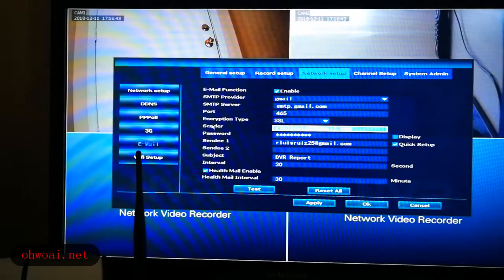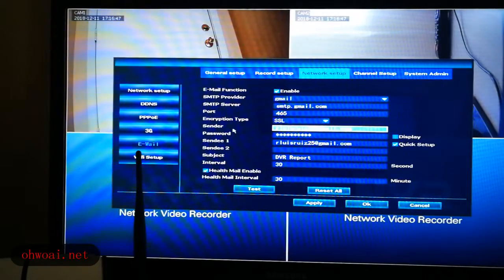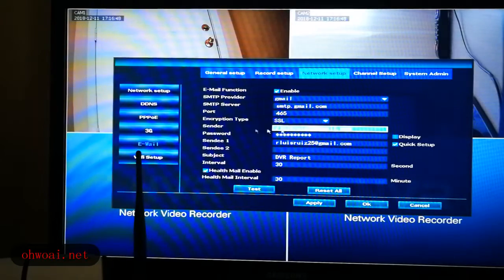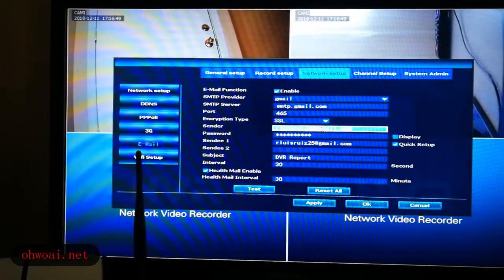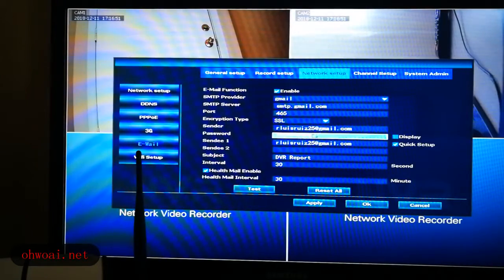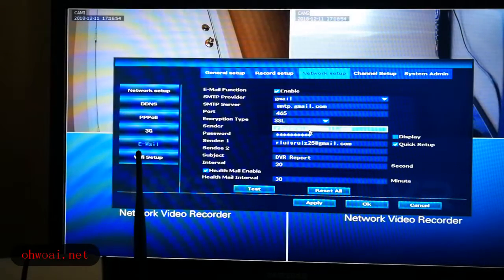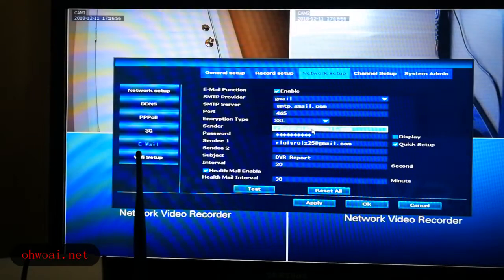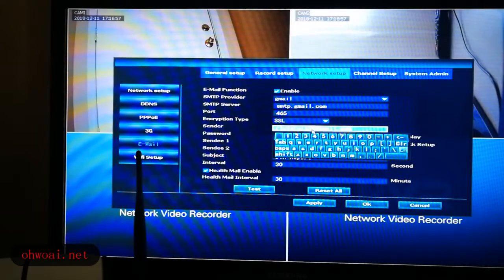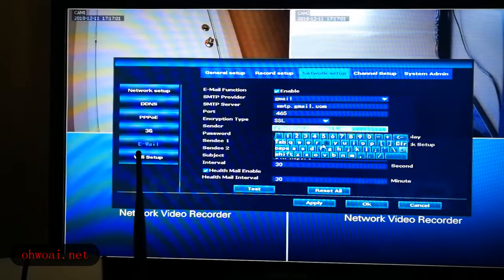And the sender, we input our Gmail email address. How to input, we left click and on the software keyboard, we can import the letters.